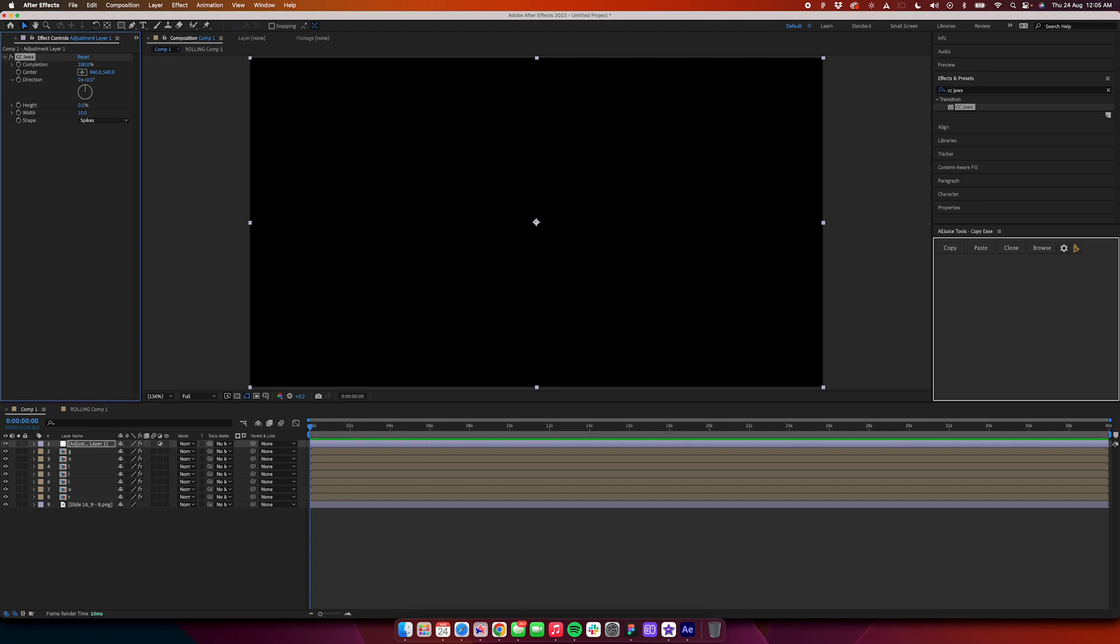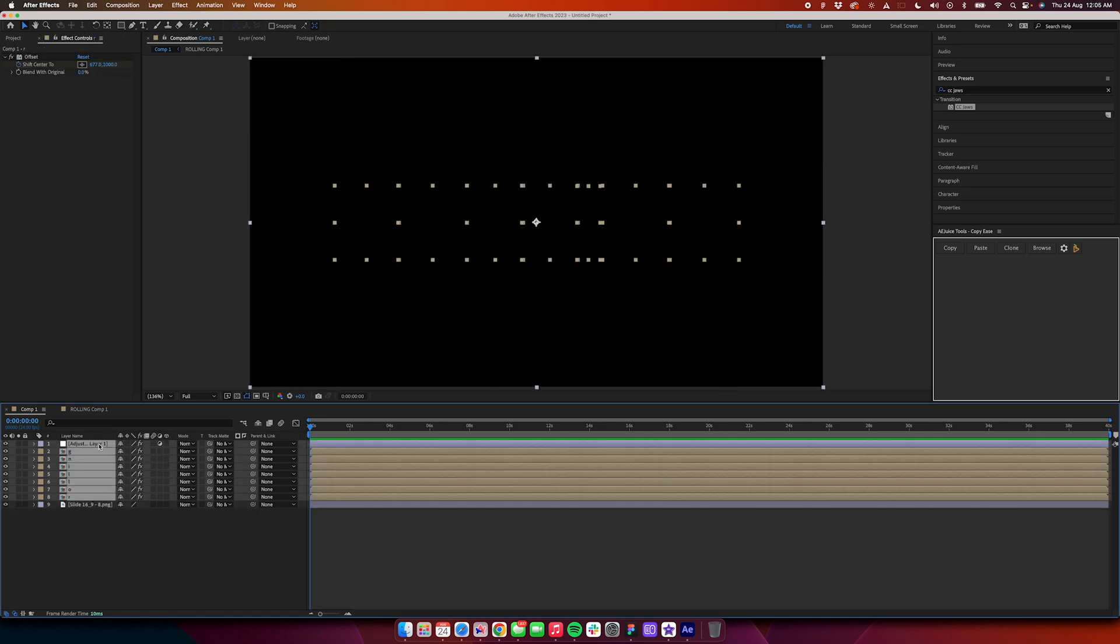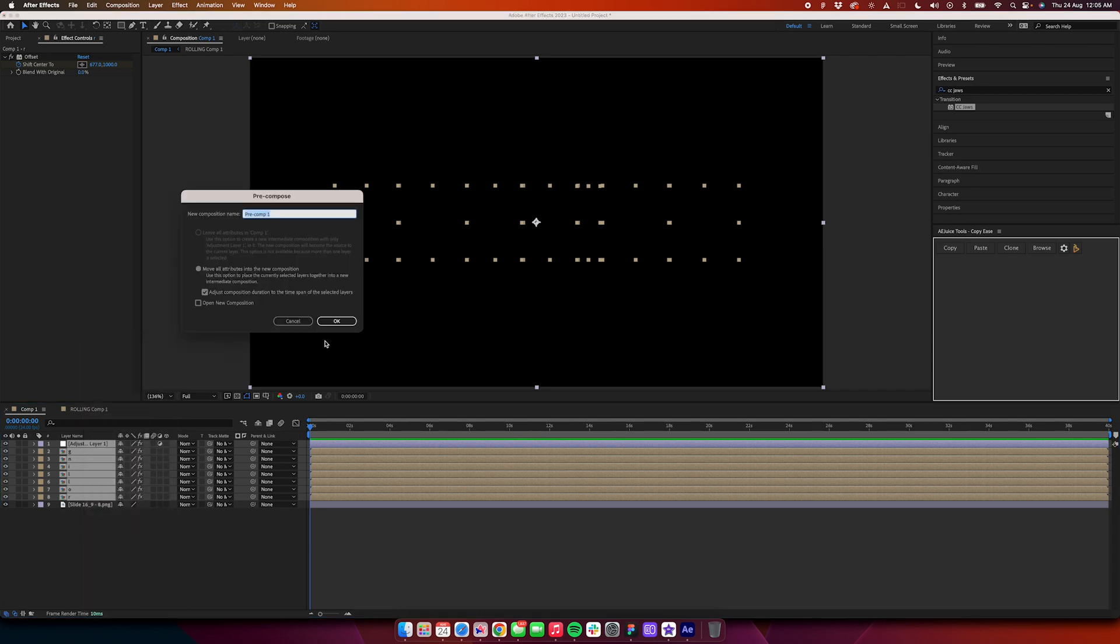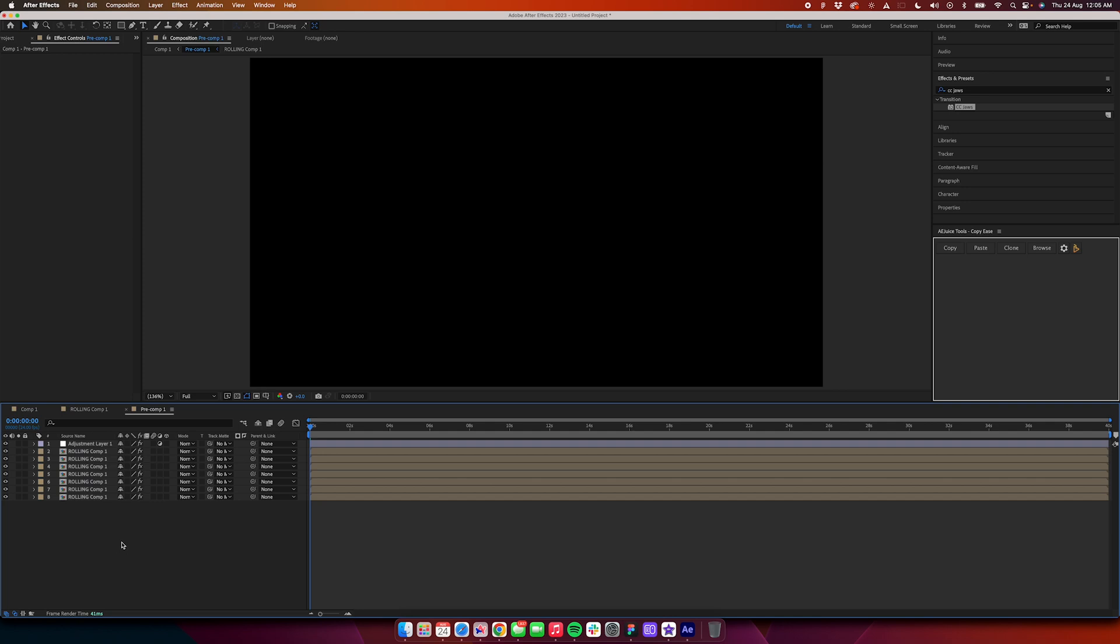Change the height value from 10 to 0, change the completion to 100. Now we'll see everything has disappeared. We did a mistake by adding this layer also below the adjustment layer. So how do we fix that? We have to pre-compose all of this. Select all of the layers leaving the background layer, then right-click and click on pre-compose.